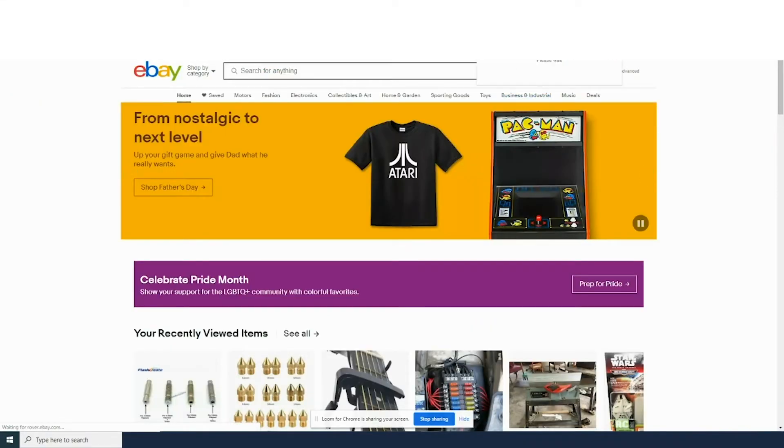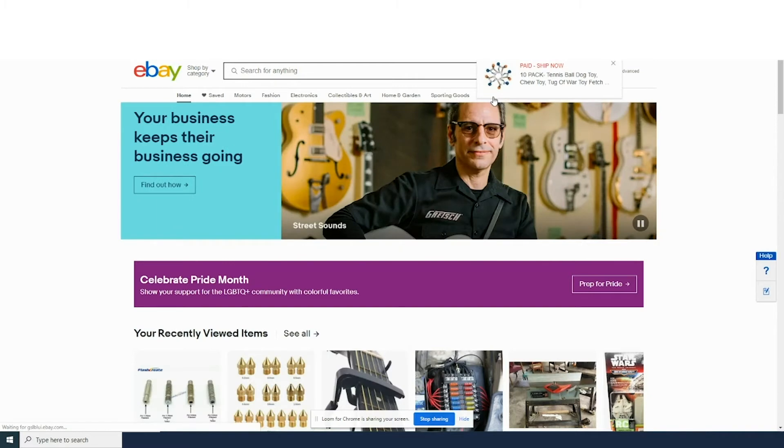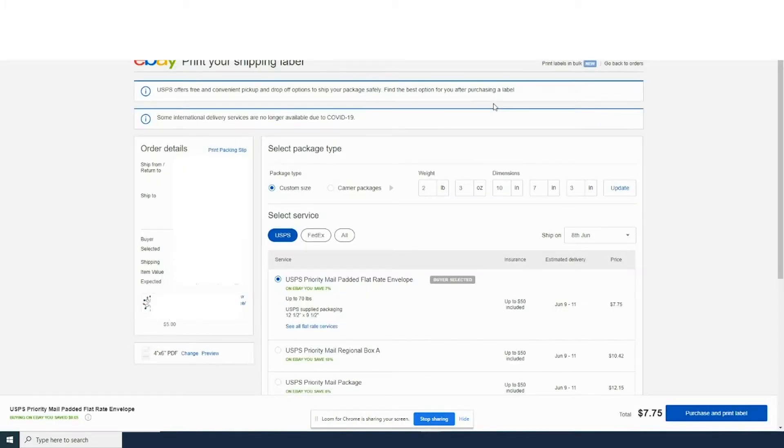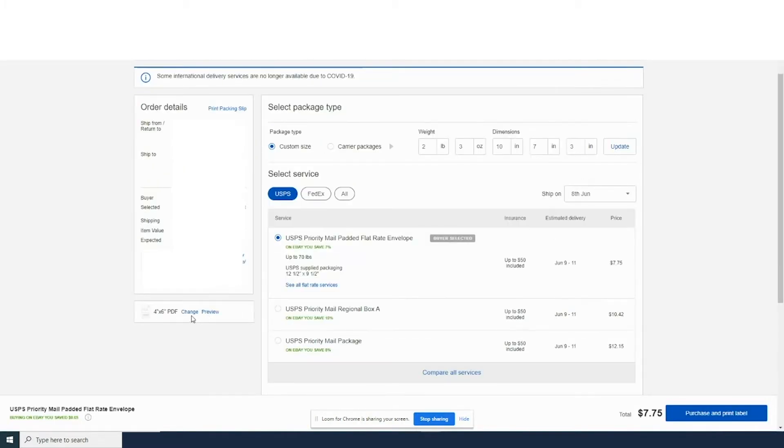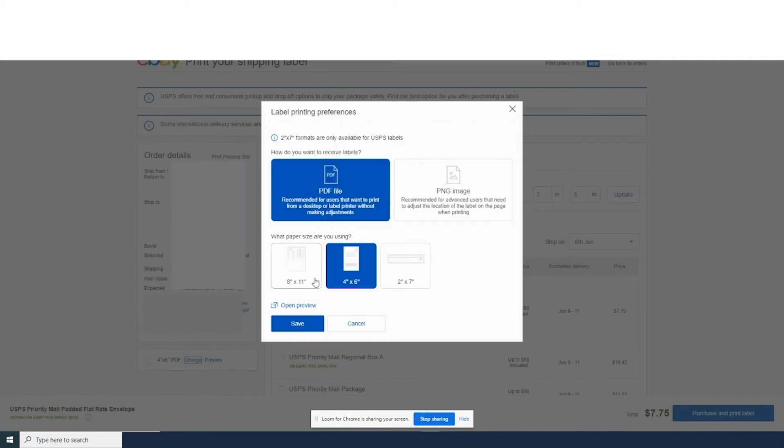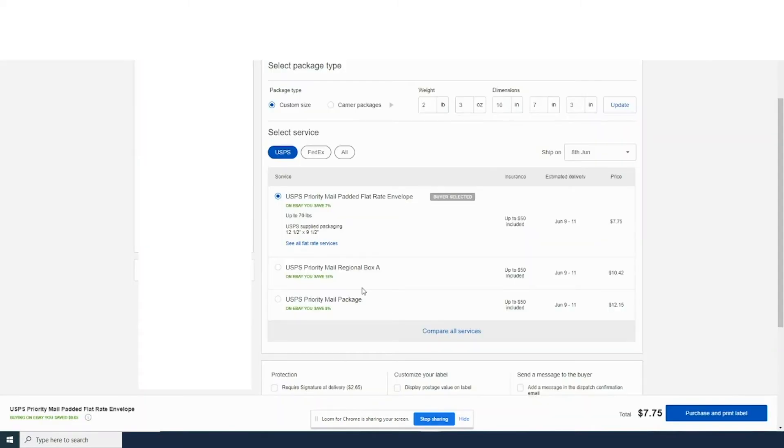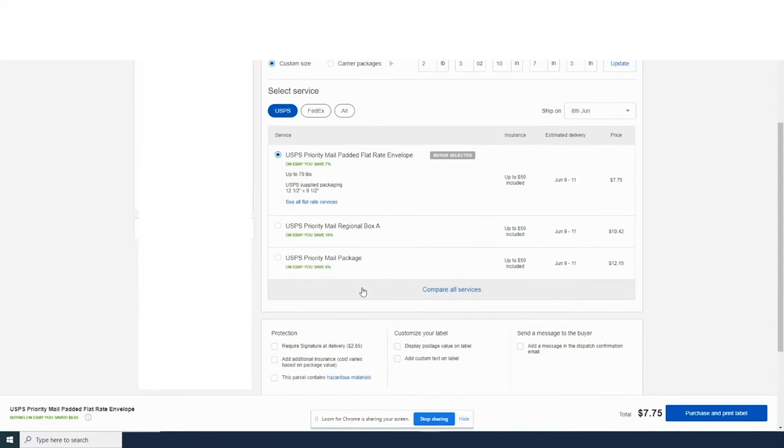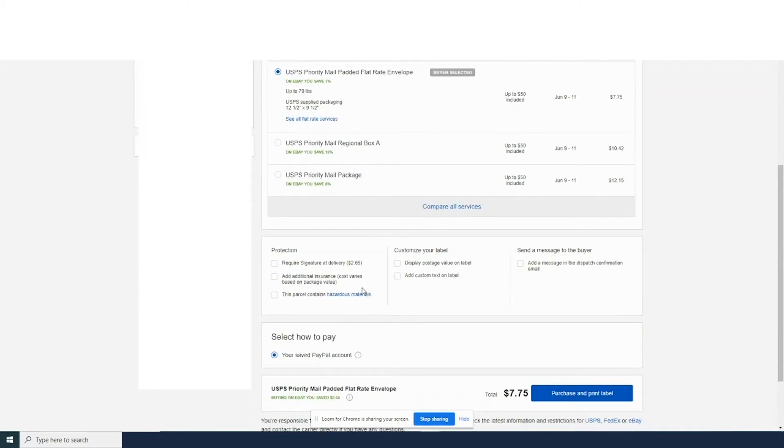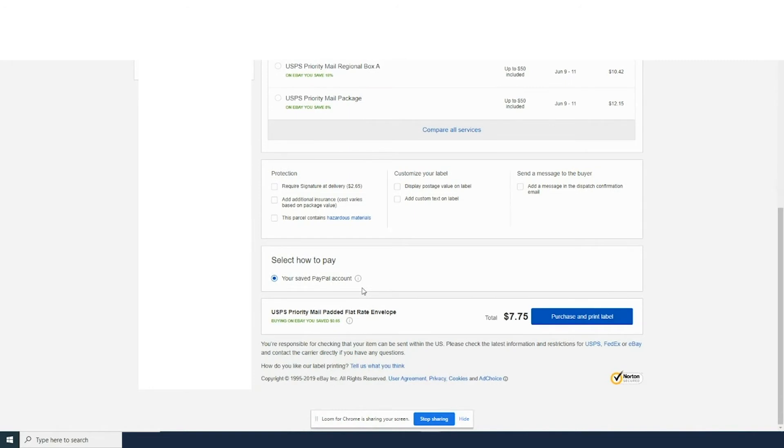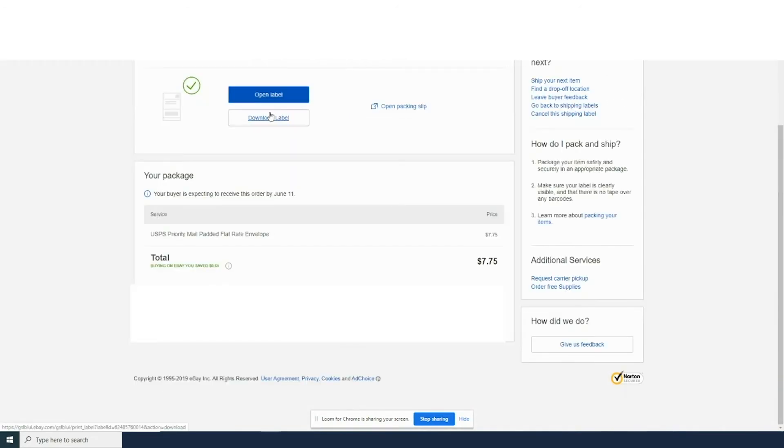On eBay, click your notification and click the order. Once that loads, you can go down to the bottom left and click on change or preview. In change, you'll get several options. We're going to do the 4x6 and make sure all our settings are correct, then purchase and print label.